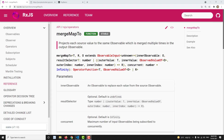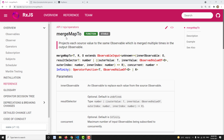Hi friends, this is Leila, welcome to my channel Leila WebDev. In this video we will learn about the mergeMap2 operator. In the previous video we learned about the mergeMap operator. Just as we learned the difference between map and map2, the same kind of difference applies to mergeMap and mergeMap2.